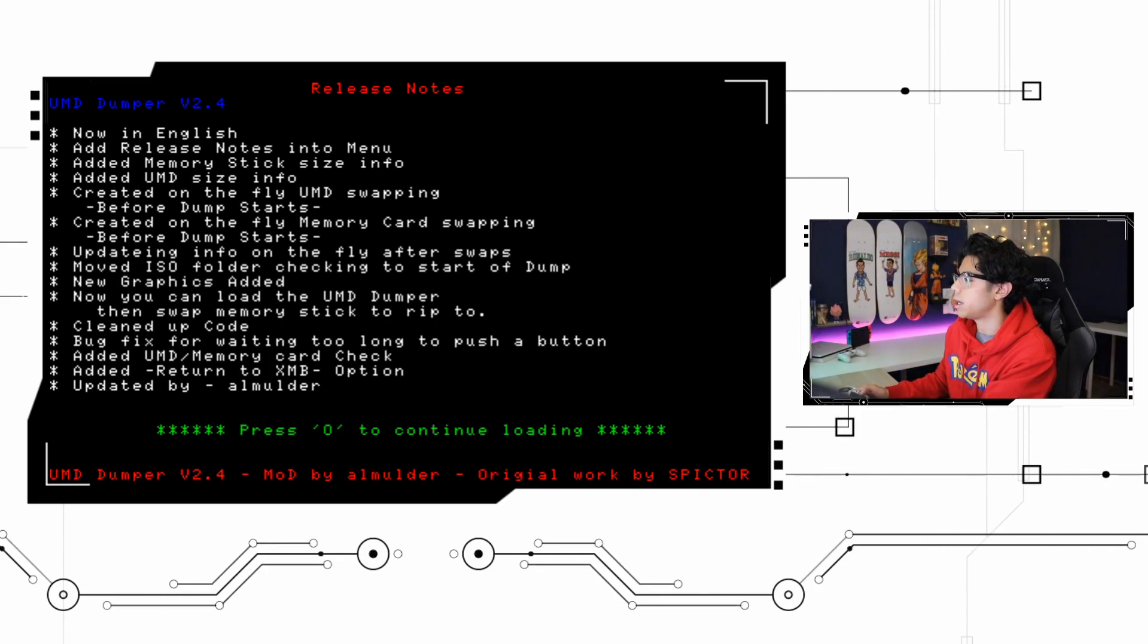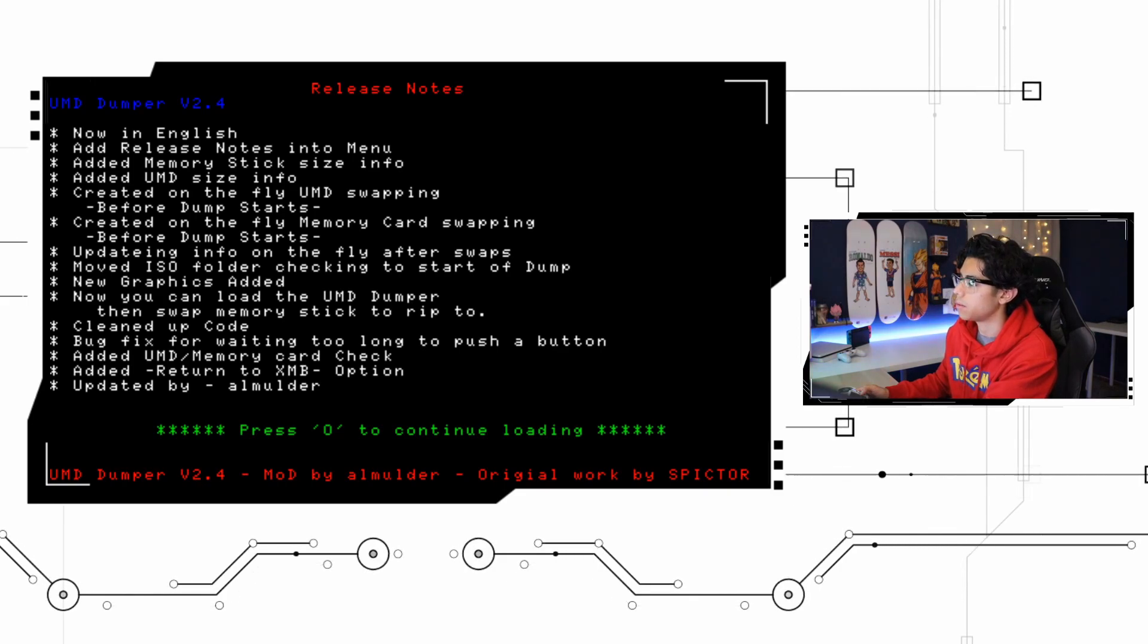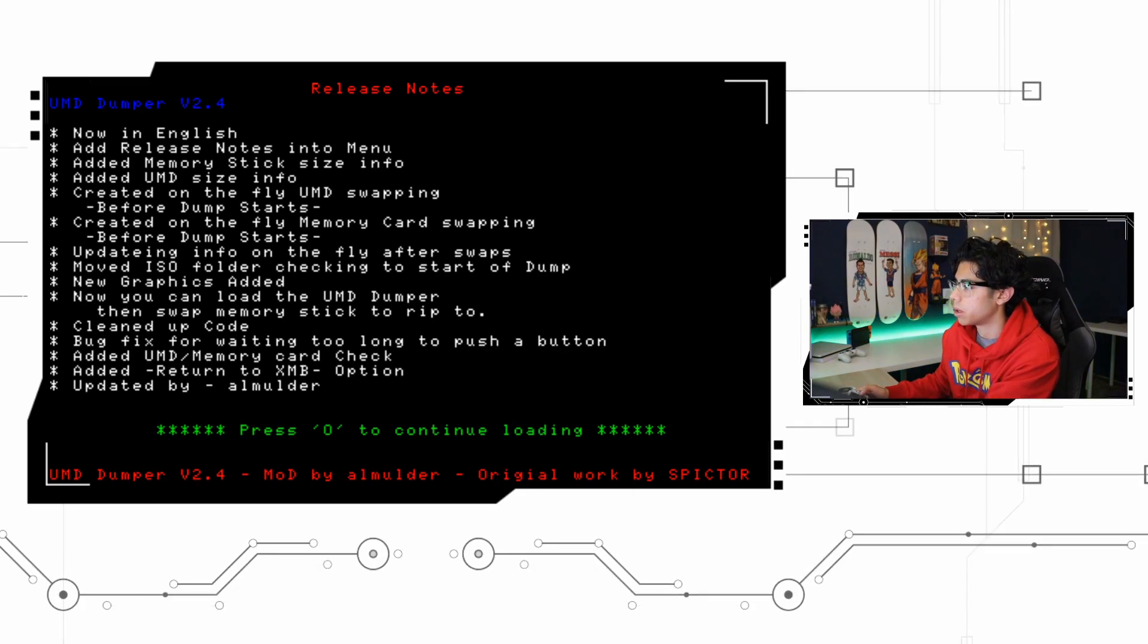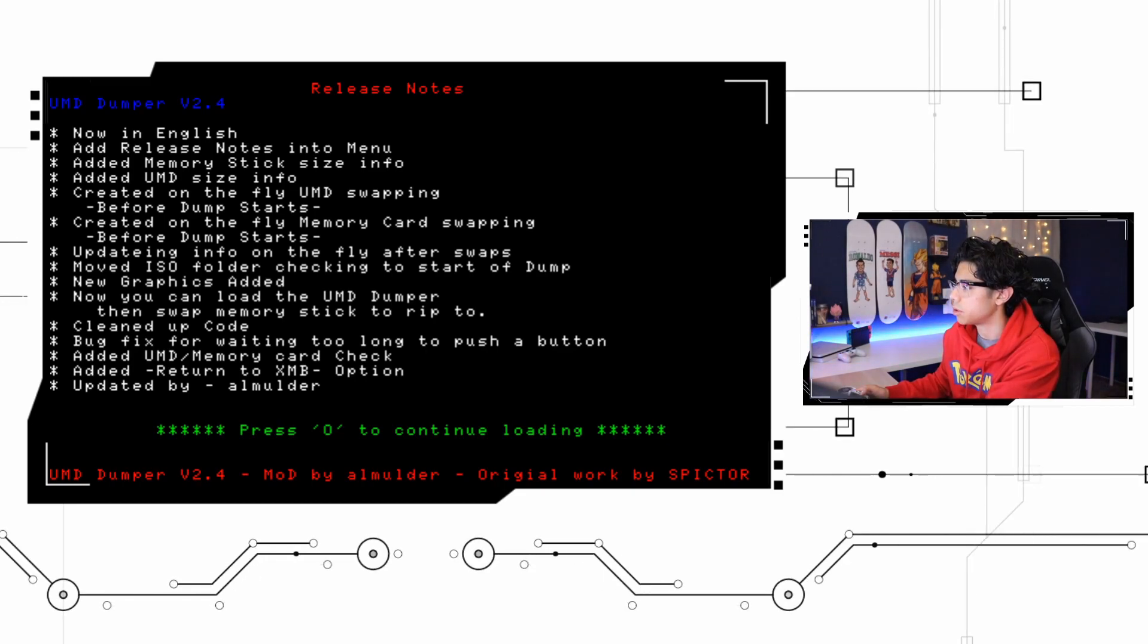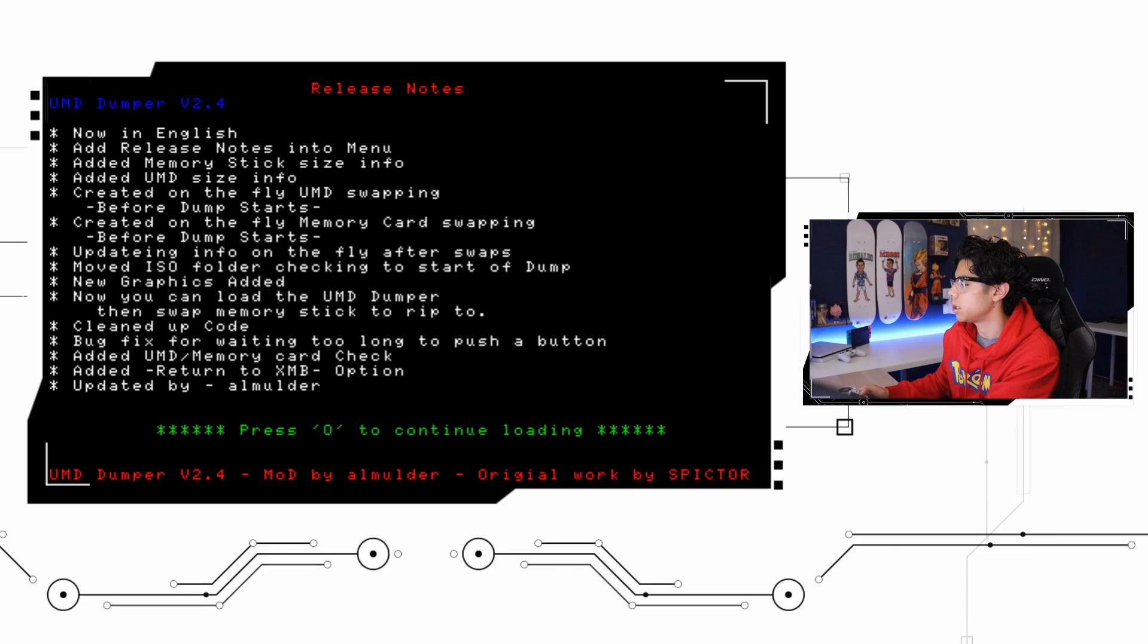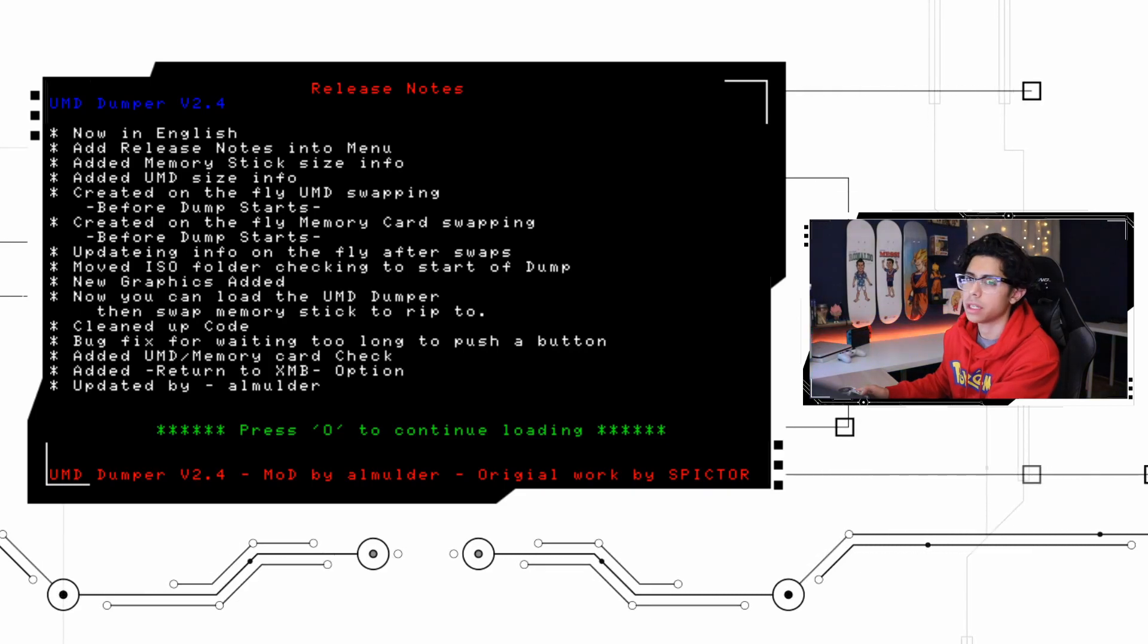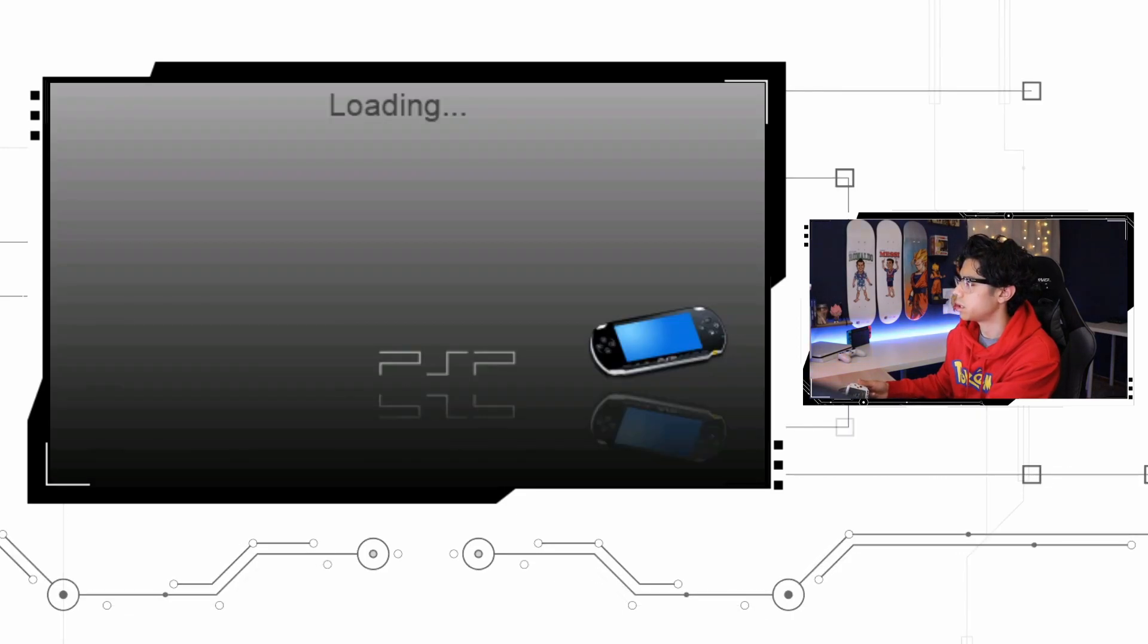Here are the release notes. UMD dumper version 2.4: now in English, add release notes into menu, added memory stick size info, added UMD size info, created on the fly UMD swapping before dump starts, created on the fly memory card swapping before dump starts, updating info on the fly after swaps. It's just basically telling you all the stuff they did on this version which is great.